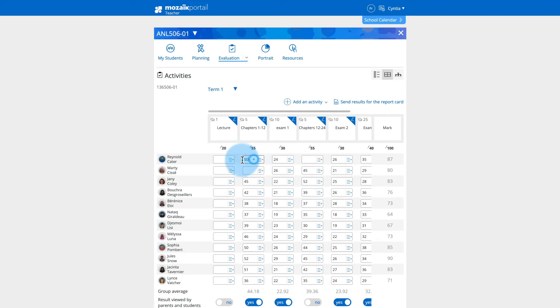If a mark is invalid, for example, if a result is greater than the maximum allowed mark, or if you enter an unexpected character, a red outline will appear around the mark and you will not be able to save the records.